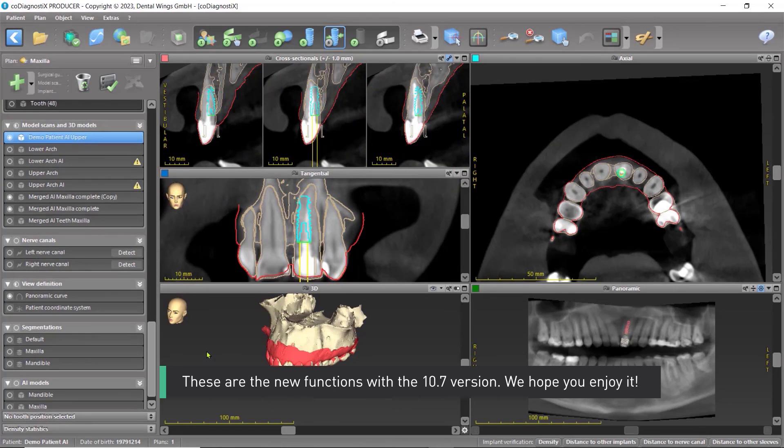These are the new functions with the 10.7 version. We hope you enjoy it.